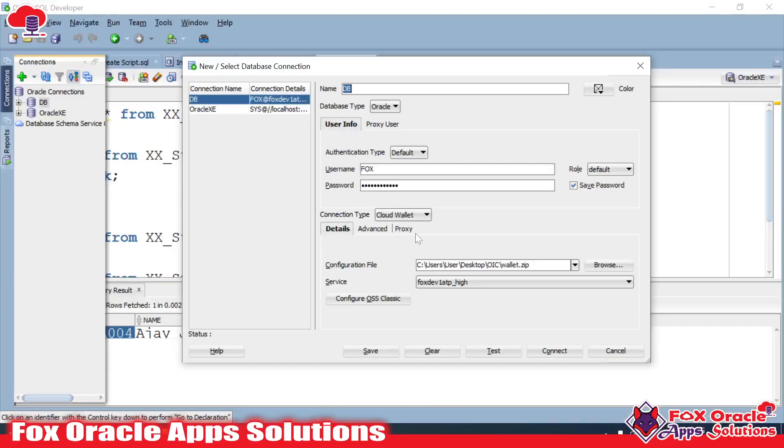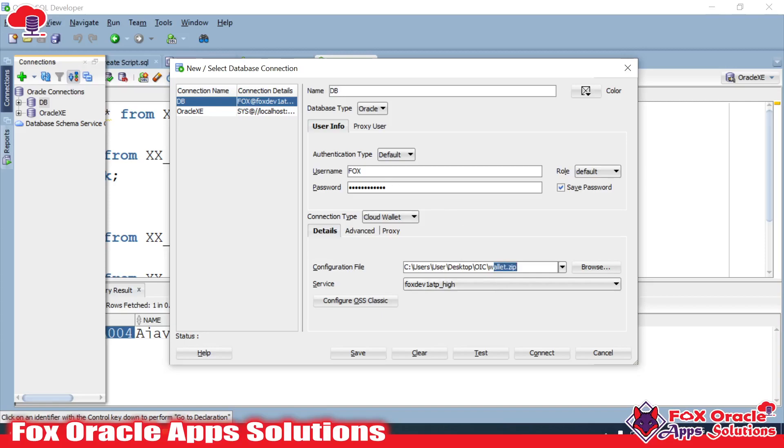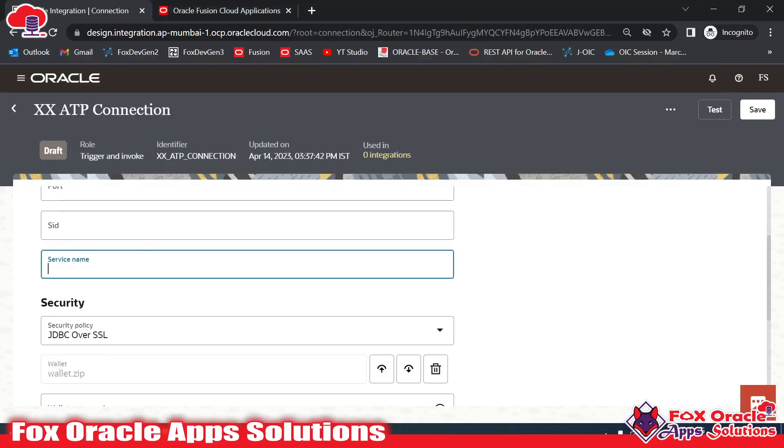Here you can see this is my ATP connection which I have added in SQL Developer. Here you can see the service name FOXDEV1ATP_HIGH, the same I will use here. Let me add that. You can see this is the wallet I have added, and the username and password I have to configure here.